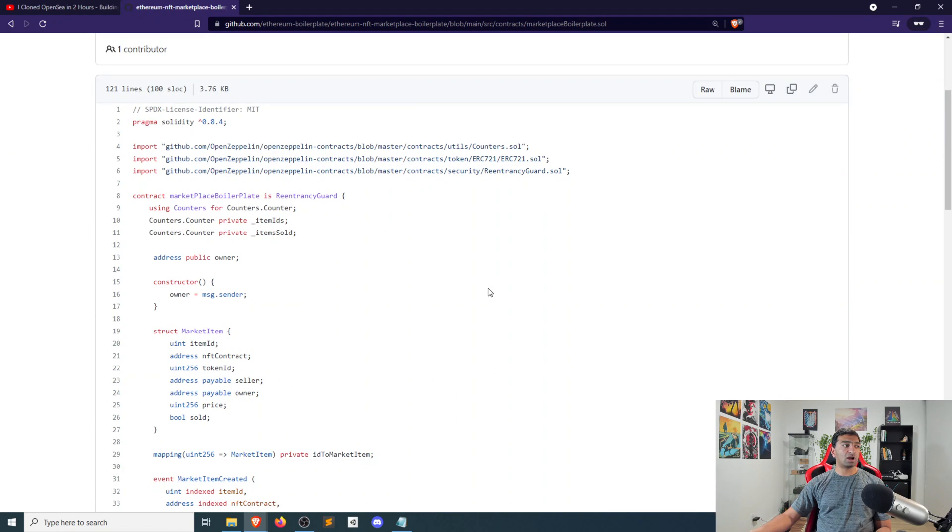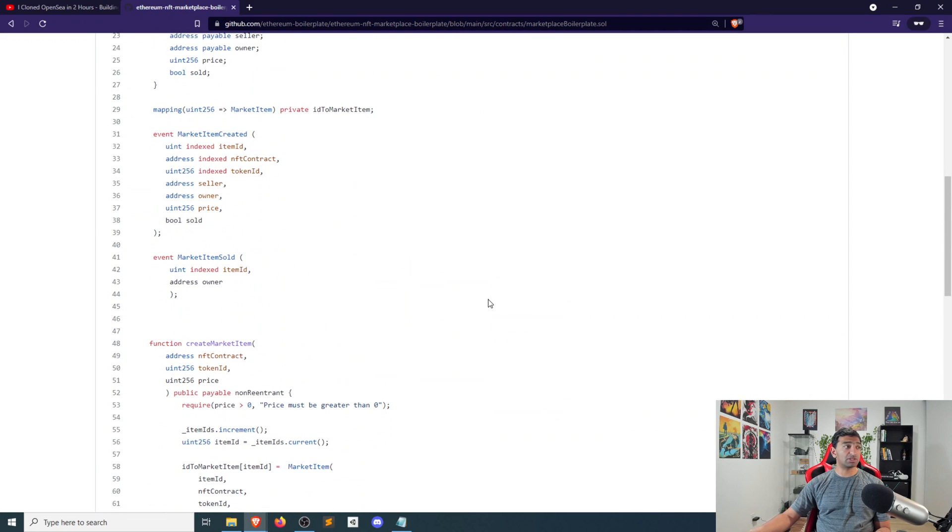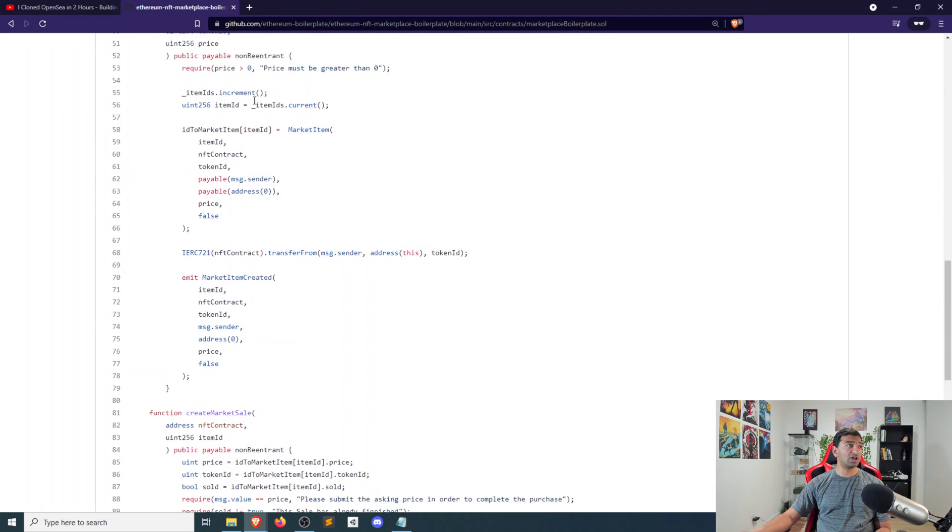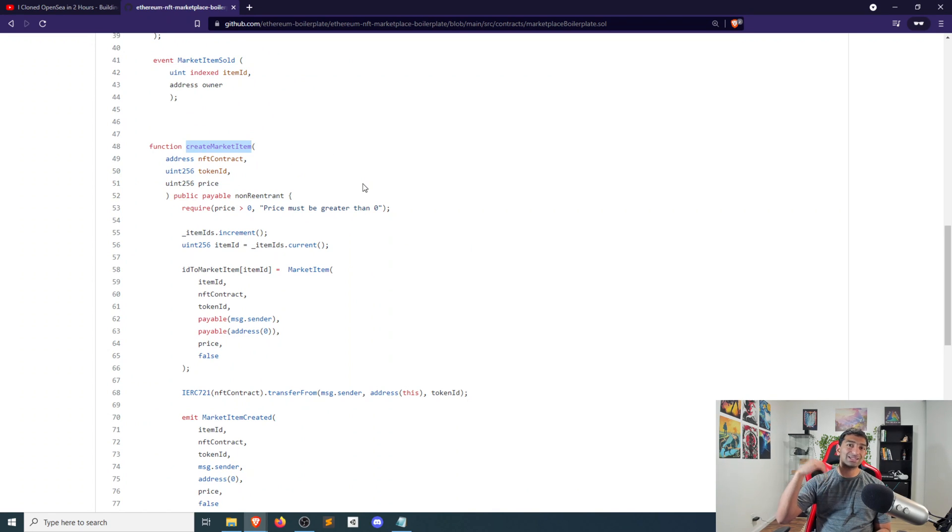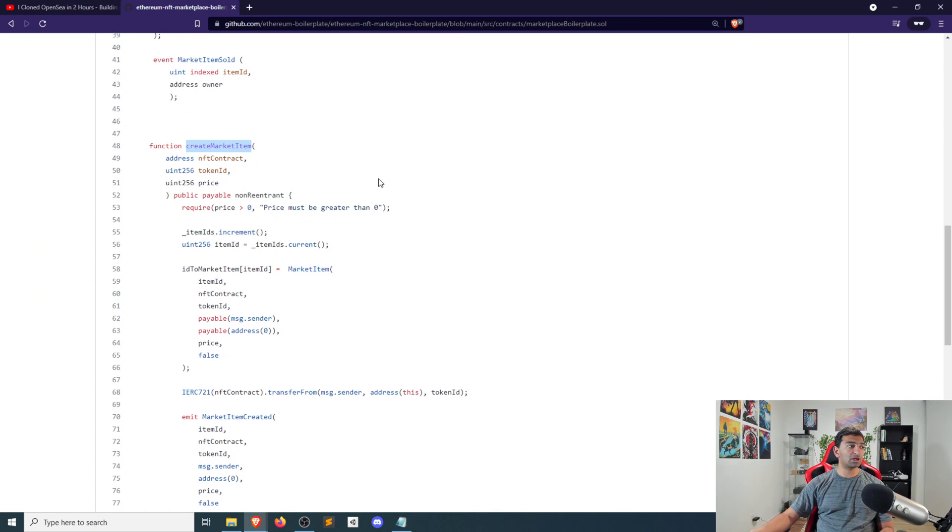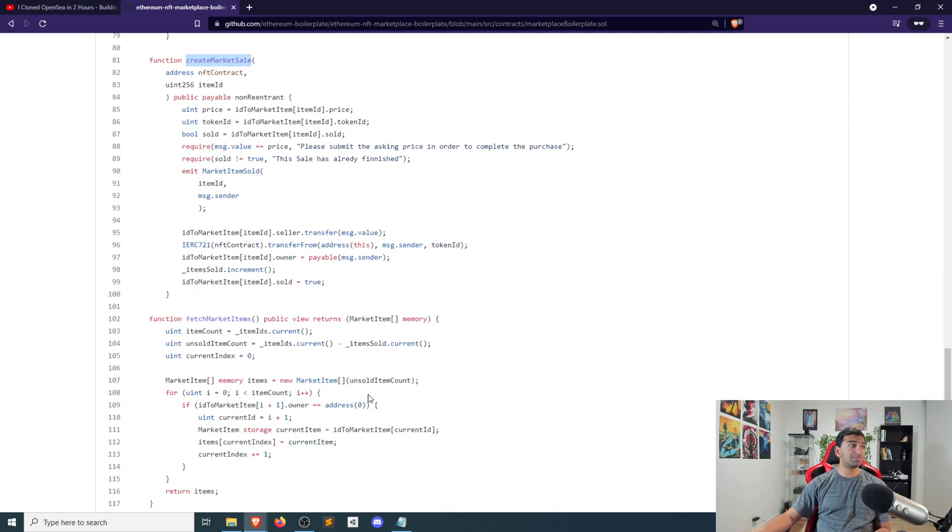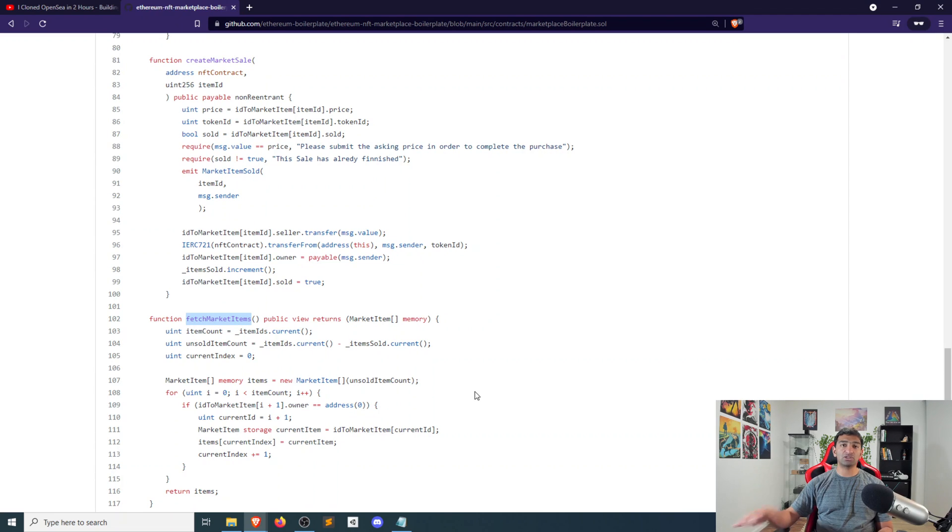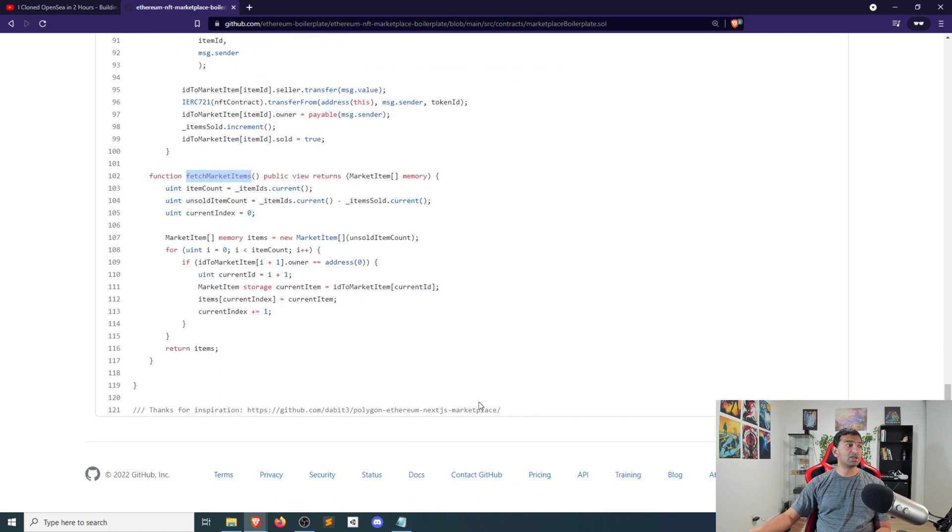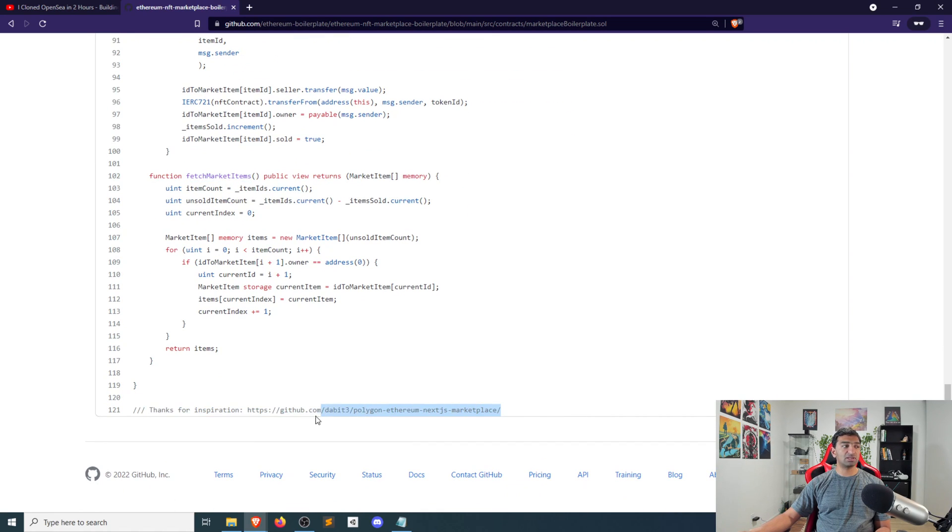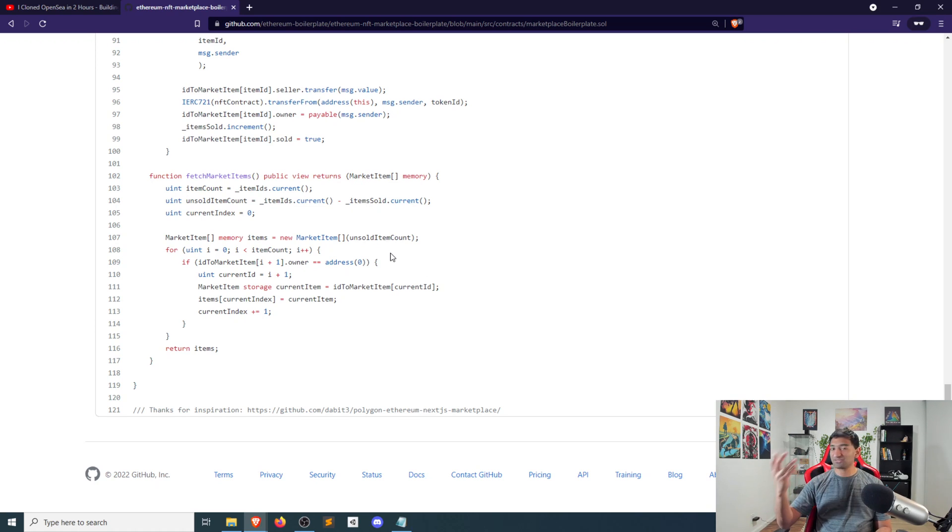There are three key functions here that we're going to be taking a look at that are included with this boilerplate. So you have a create market item. So that is basically responsible for listing an item on the marketplace. You have a sale of an item. So being able to actually purchase an item, and then just a standard function that's read only to actually fetch all of the items that are for sale. And if you want a different example of this, he actually credits another marketplace that you can take a look at.